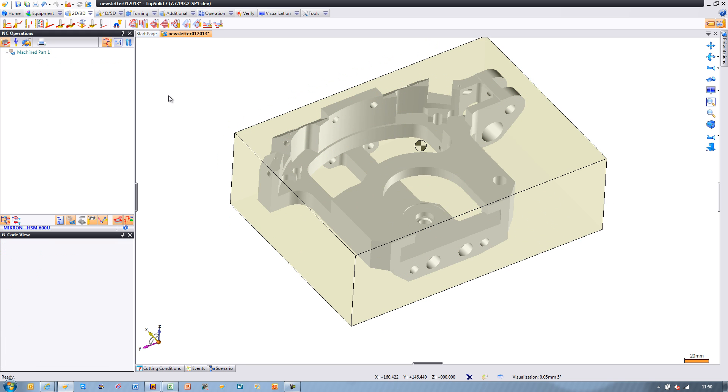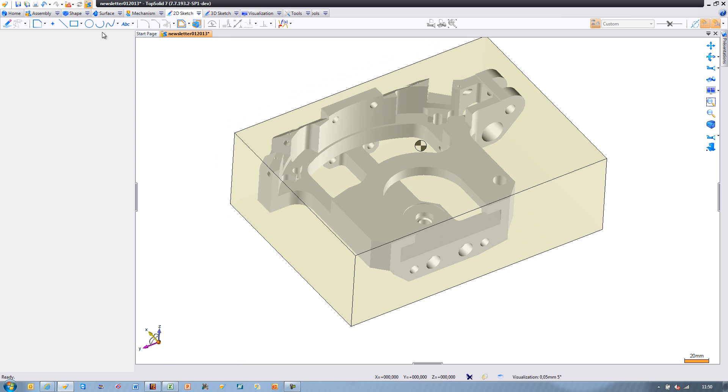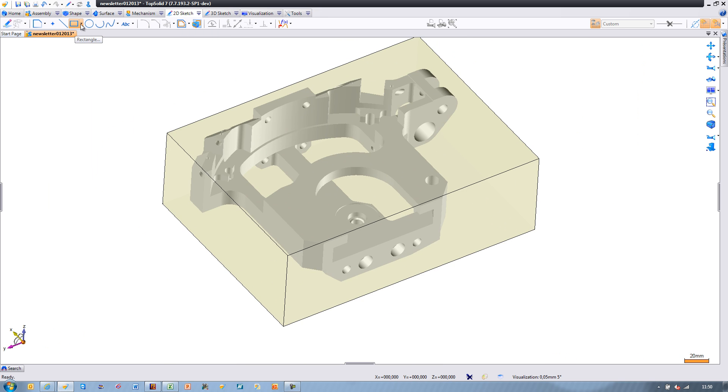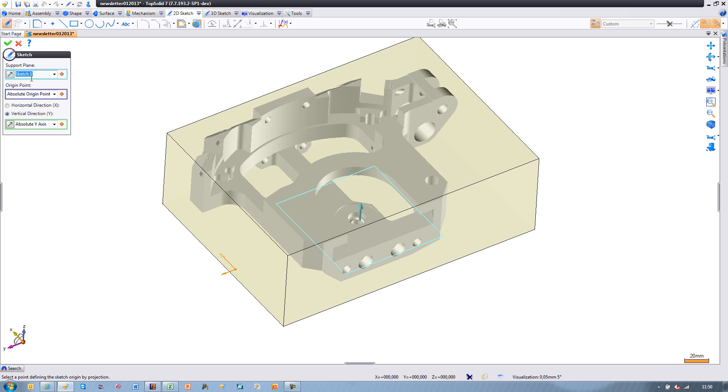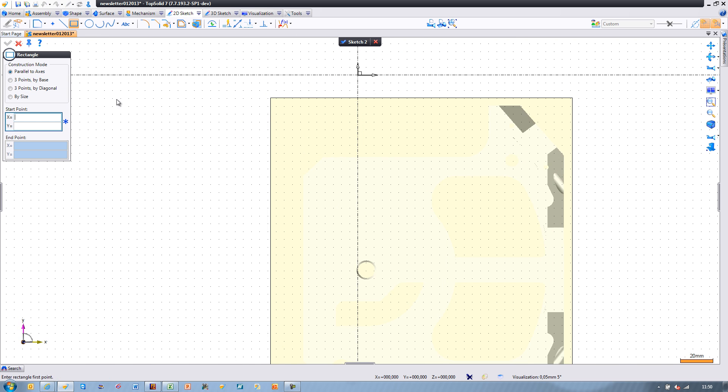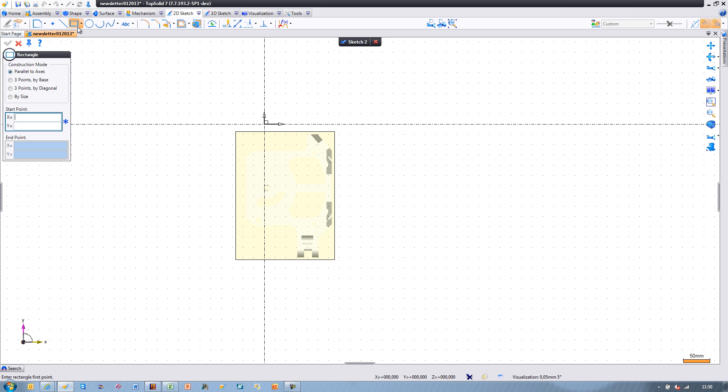All we're going to do is create a rectangle that is bigger than the area we want to machine, and then TopSolidCAM is going to do the rest. We'll select that profile,